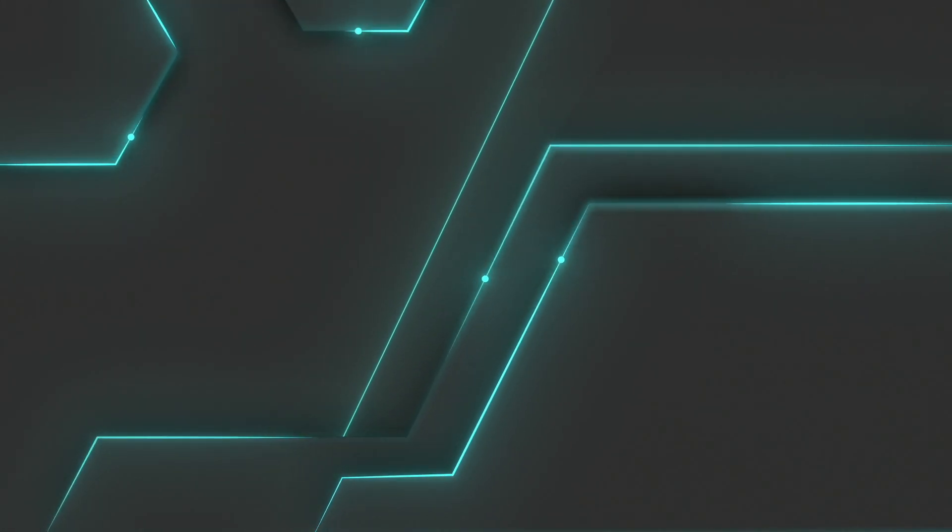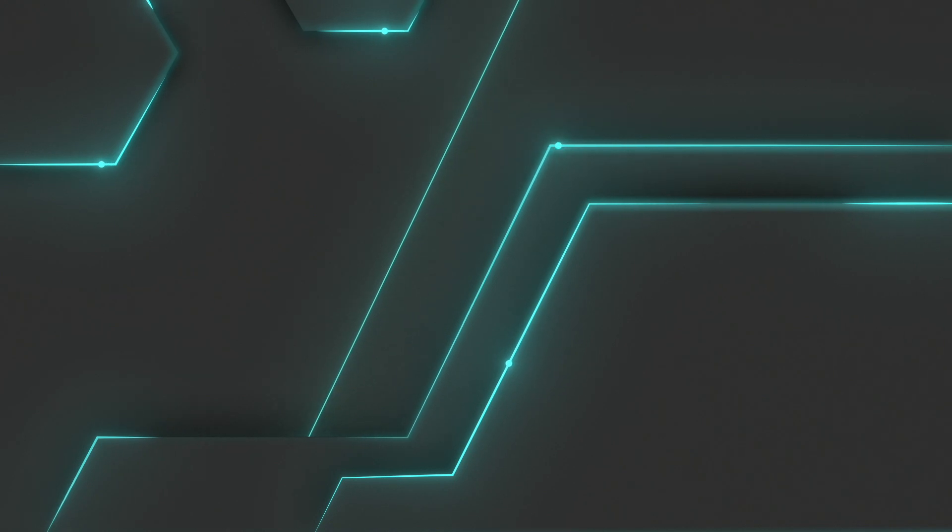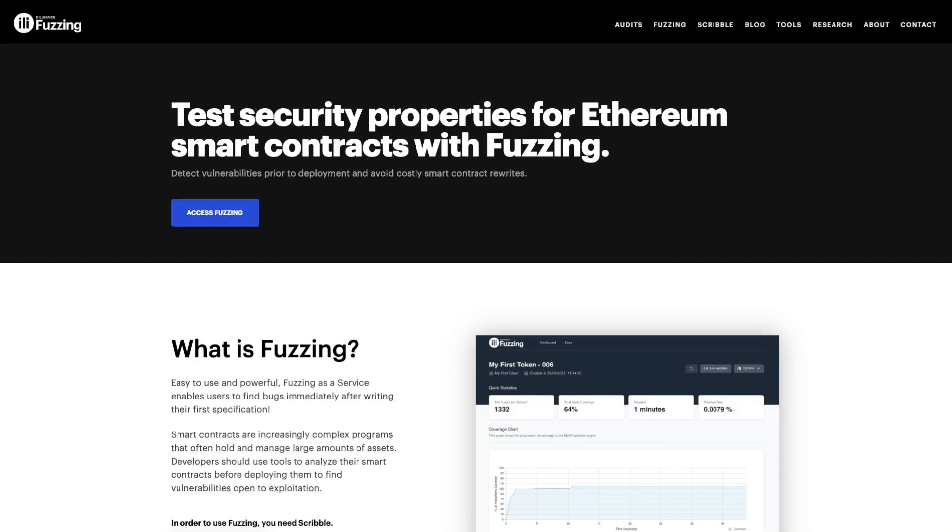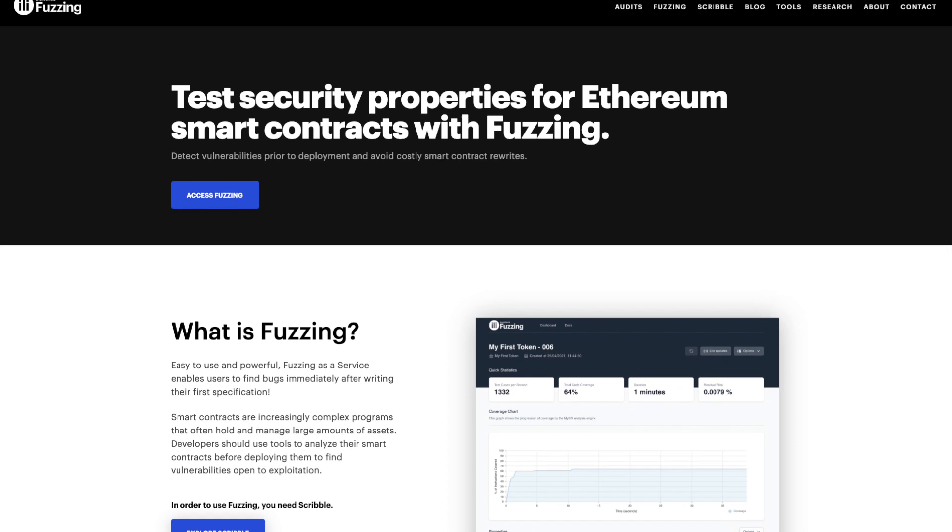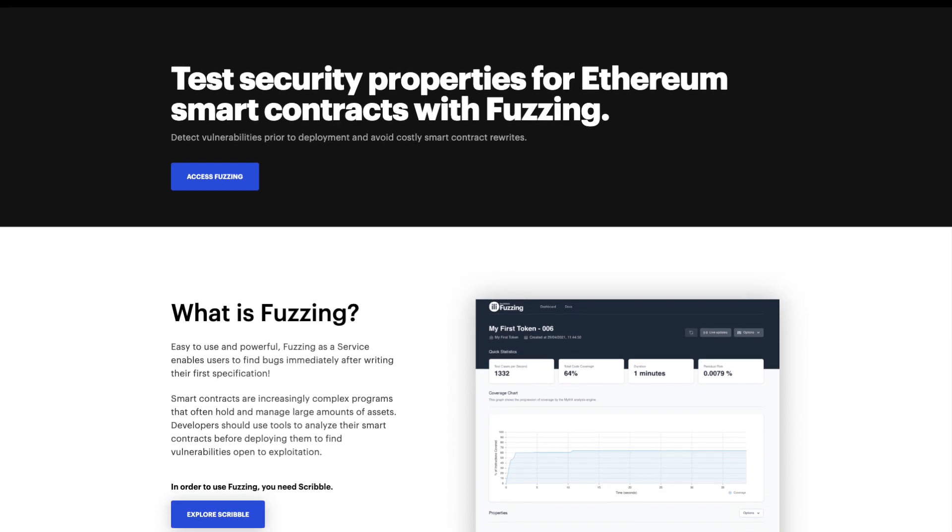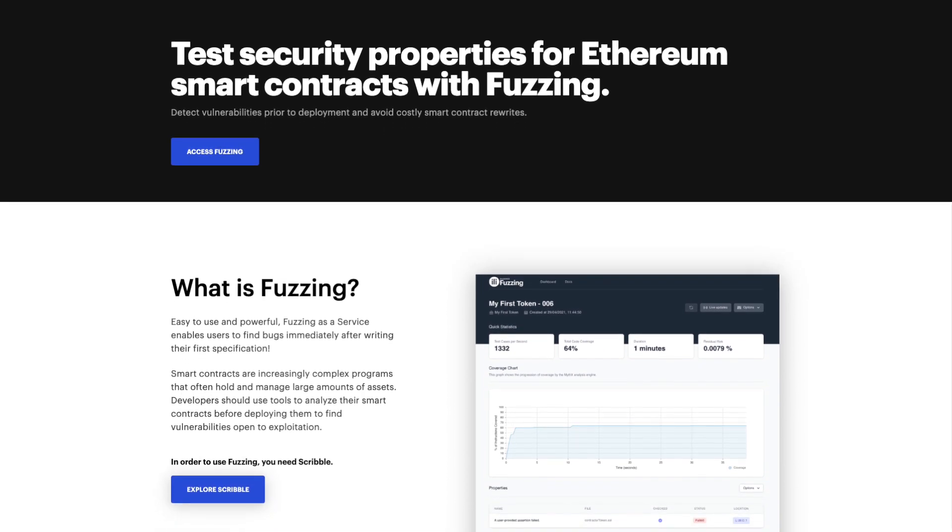Alright, that's all for the tutorial. These were some simple examples, but once your contracts start to get more complex, using a tool like Scribble becomes necessary. As you know, we used Mythril to test our instrumented Scribble code. This works well, but you can level up your testing with ConsenSys fuzzing.